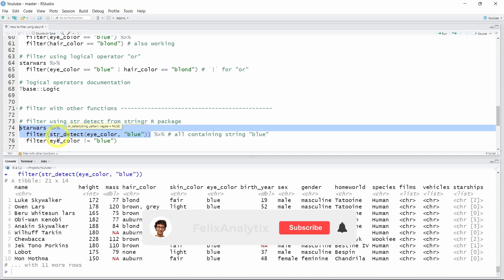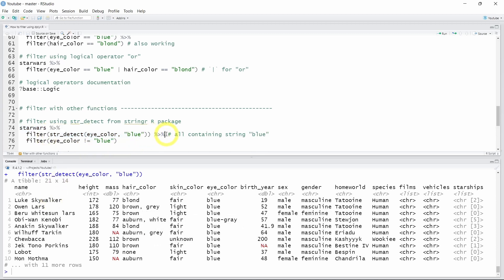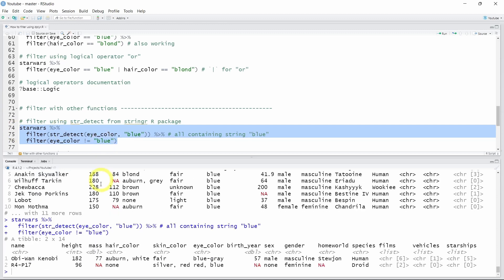Using str_detect inside the filter function is very useful and I use it a lot in my daily job. To give an example with the pipe, we can add another step: first detect the string 'blue', then remove entries where eye_color is exactly 'blue'. Running this code, we discover two Star Wars characters that have 'blue-gray' and 'blue and red' eyes — for example R4-P17.